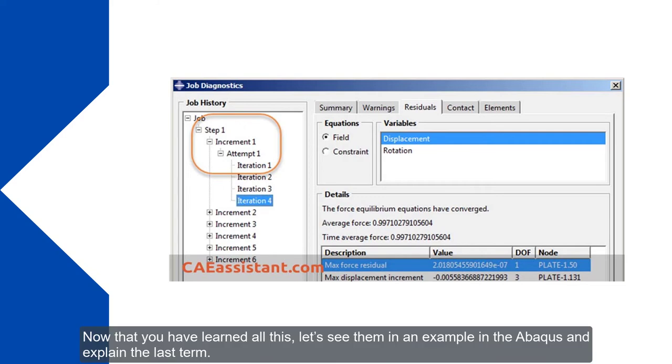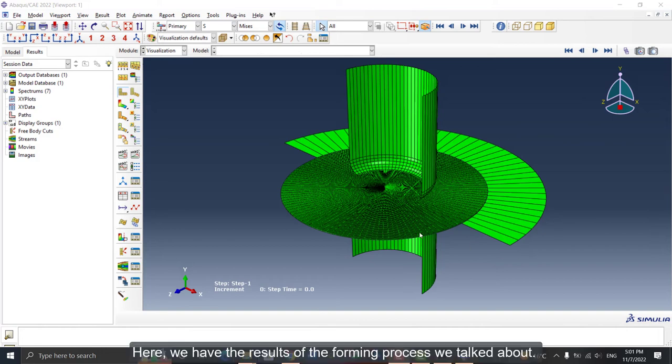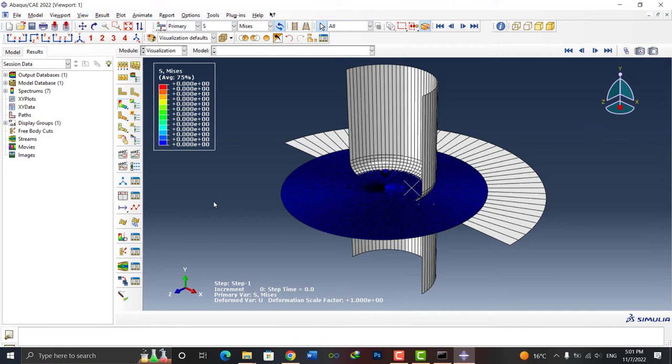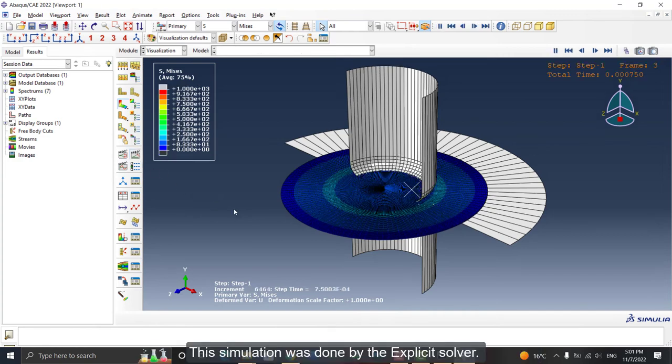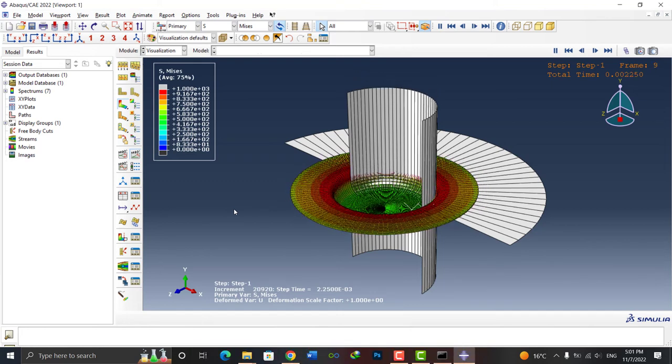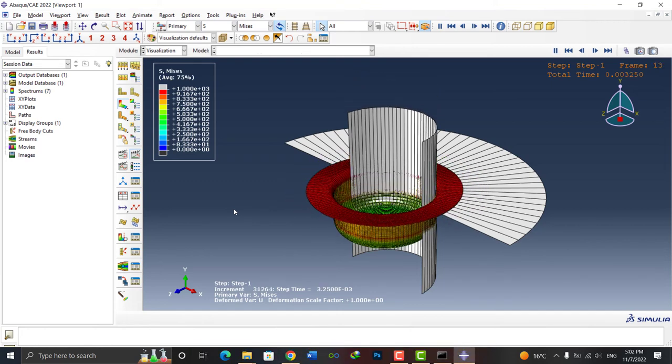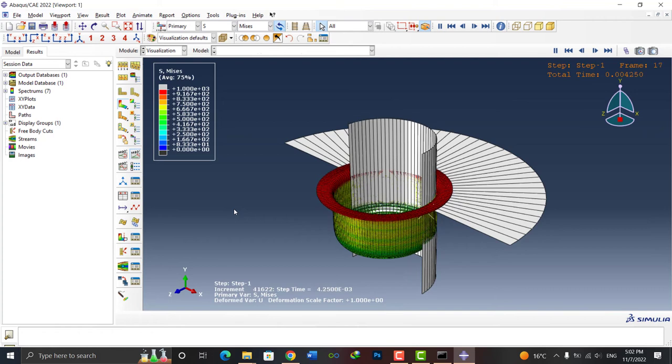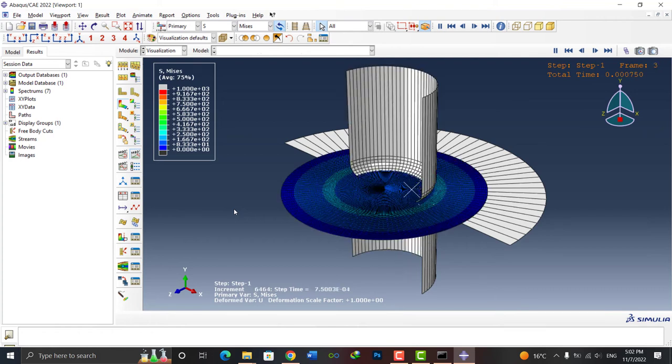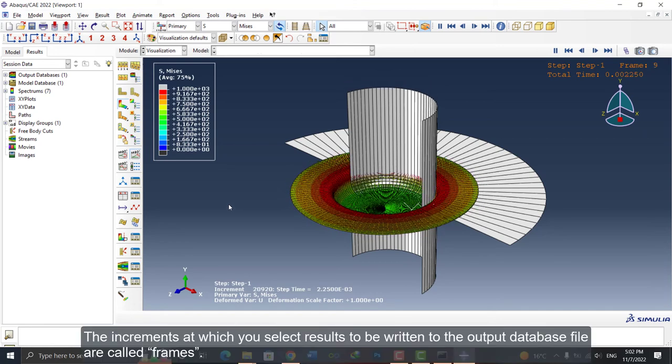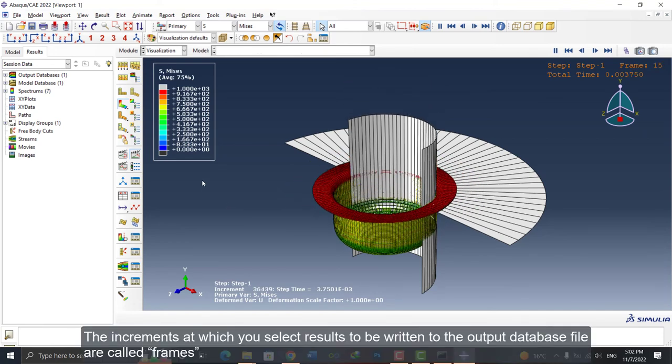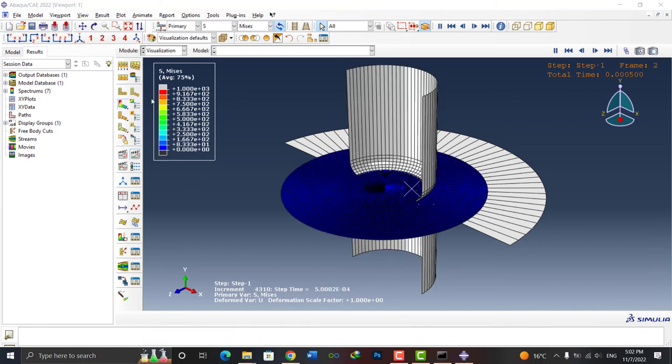Now that you have learned all this, let's see them in an example in the Abacus and explain the last term, the frame. Here we have the results of the forming process we talked about. The simulation was done by the explicit solver.